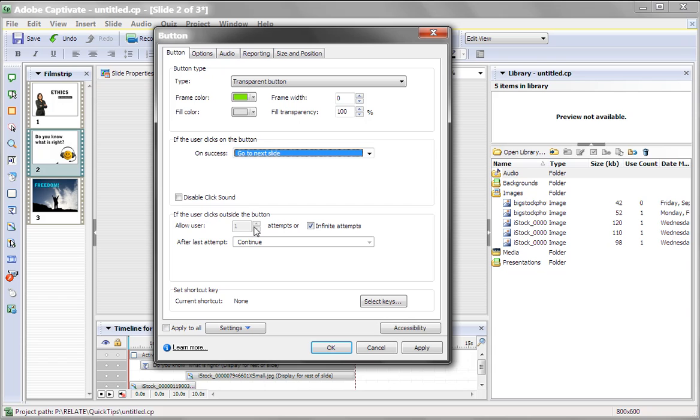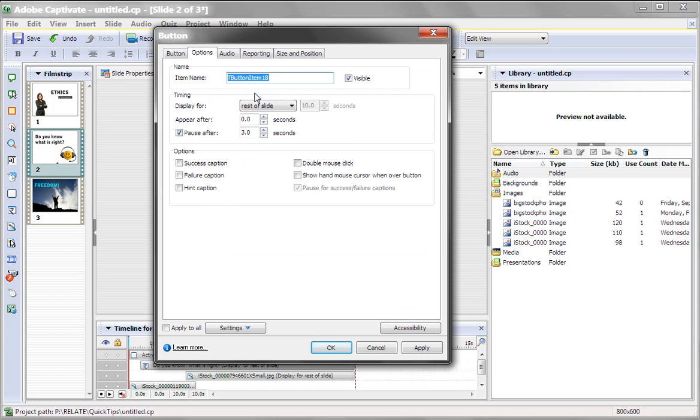If I double-click on the button and we go back into Options, it's pausing at three seconds. Well, this is about a 10-second slide. So I'm going to make that nine seconds. So it won't pause until nine seconds of the slide have gone through.